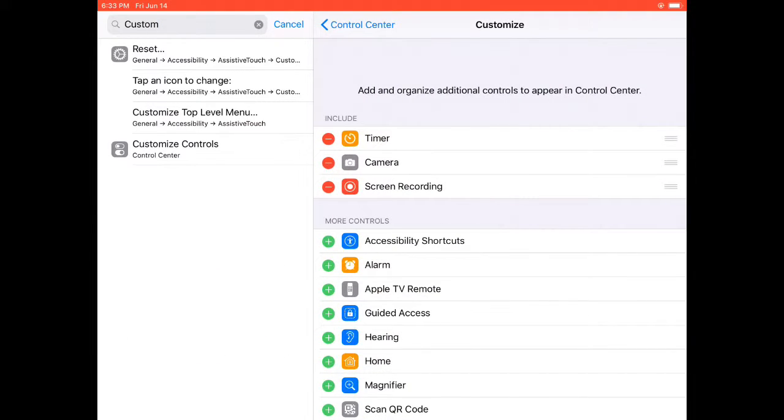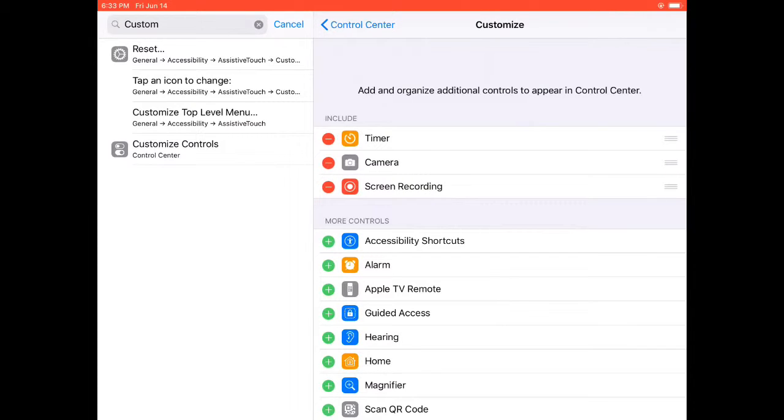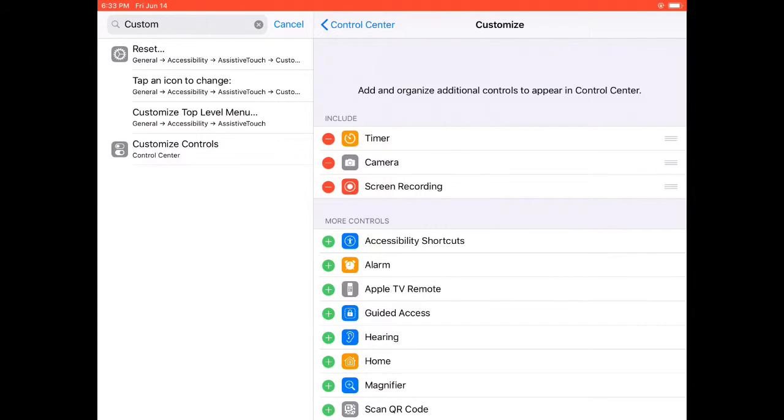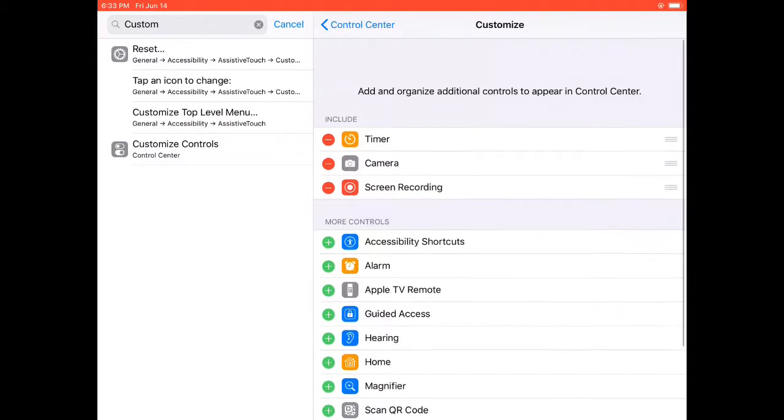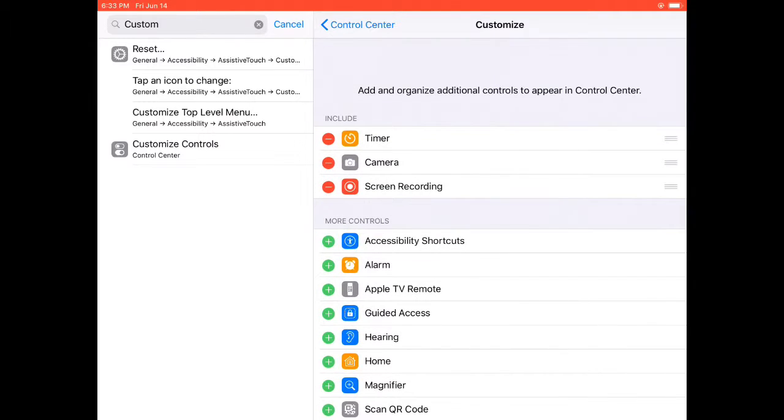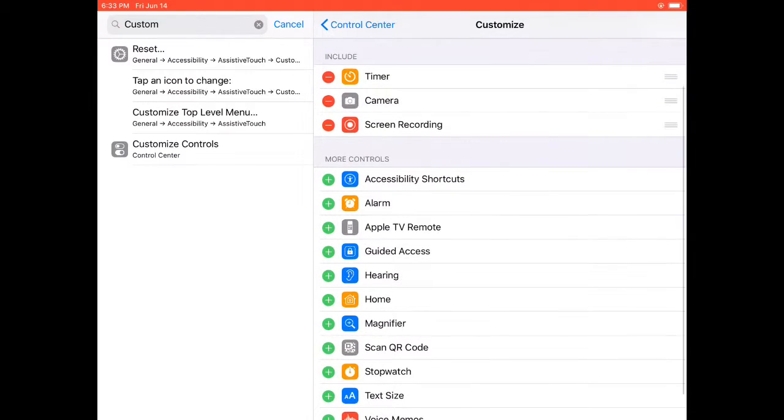Find Screen Recording and press that plus symbol right beside it, and then you can be recording.